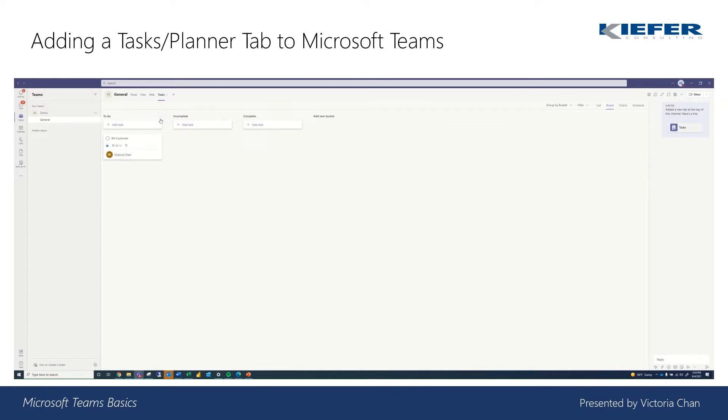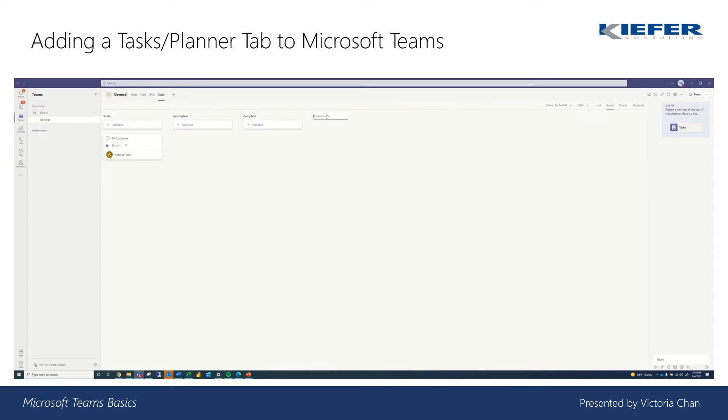So here we see our planner view. It's grouped into buckets. The default is a to-do bucket, and then I added an incomplete and complete. So this could be changed at any time. And you can also add more buckets as well. So we'll keep it as to-do, incomplete.